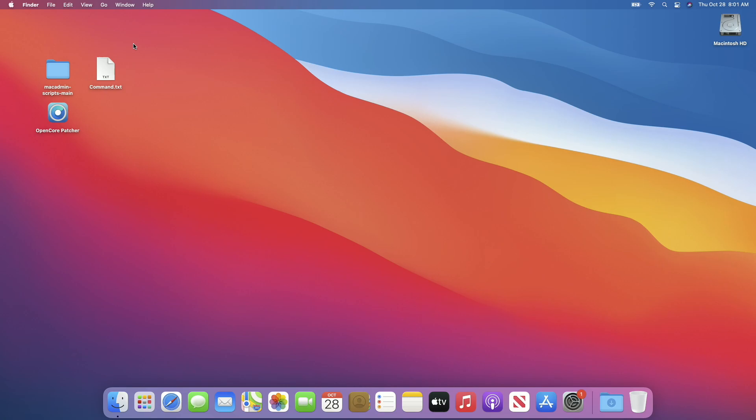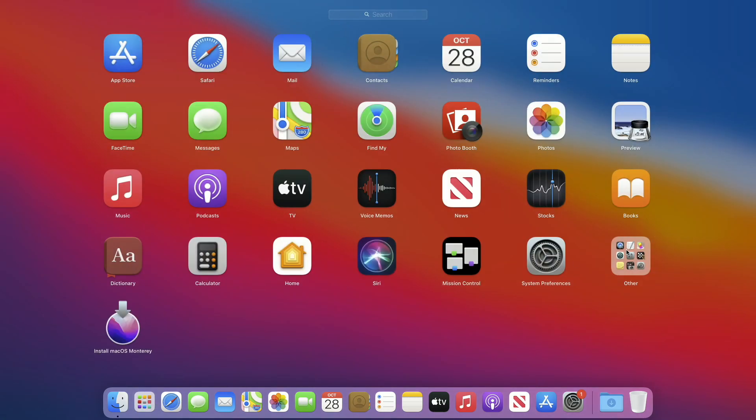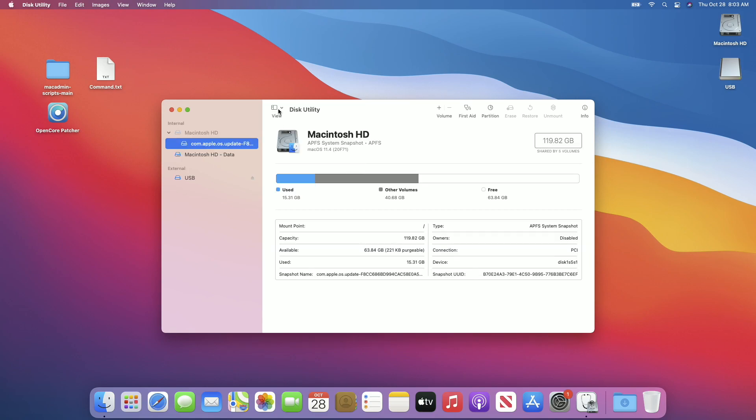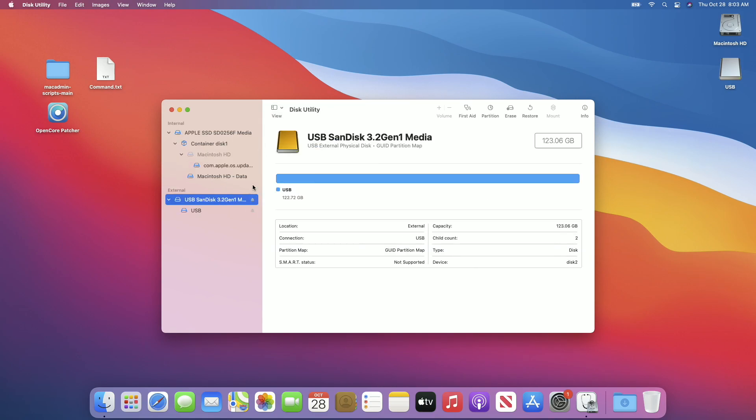Now plug in your USB — you can see the USB has appeared. Open Disk Utility and erase the USB with the following parameters.